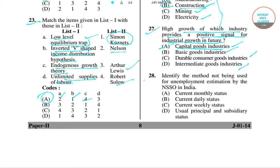Question number 28: identify the method not used for unemployment estimation by the NSSO in India. The options are current monthly status, current daily status, current weekly status, and usual principal and subsidiary status. The right answer is option A — current monthly status — as NSSO does not include current monthly status.